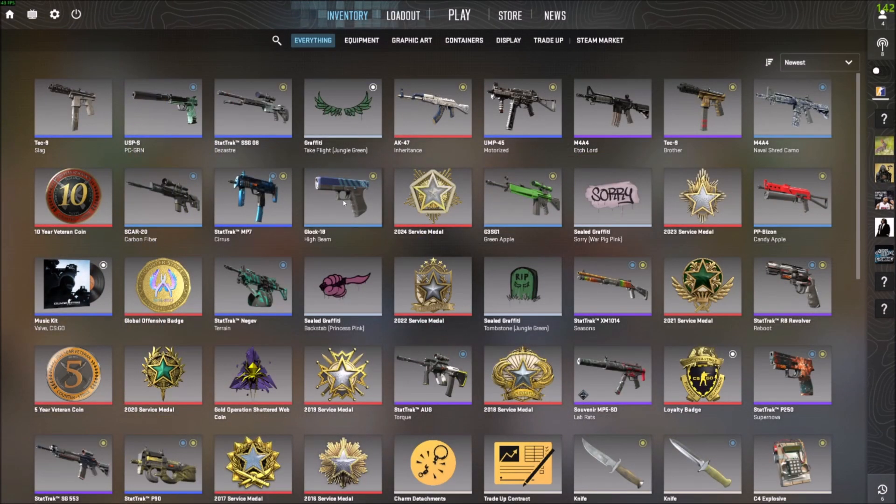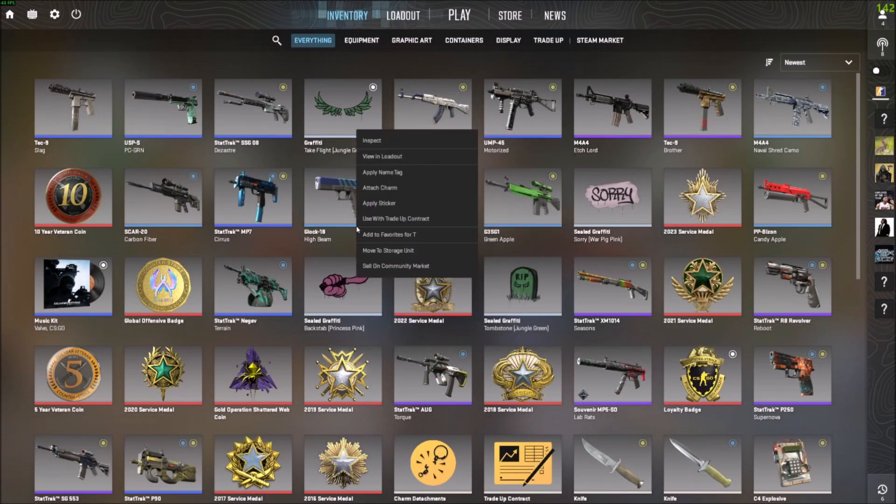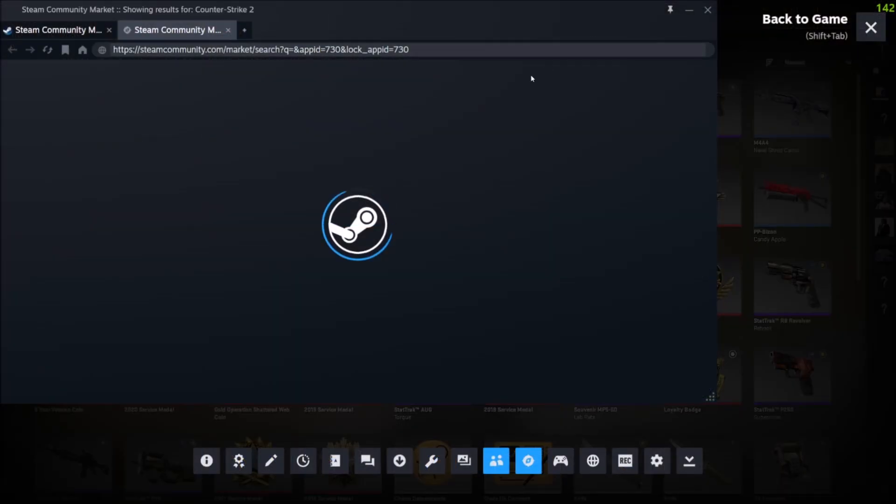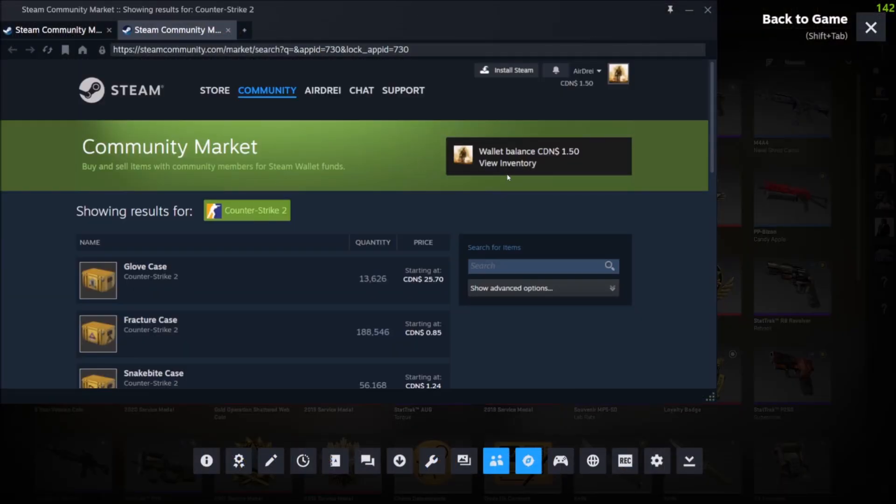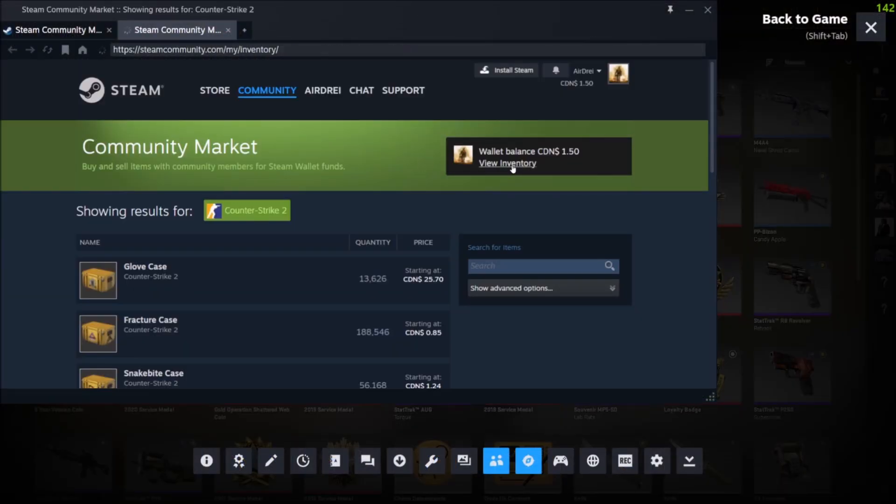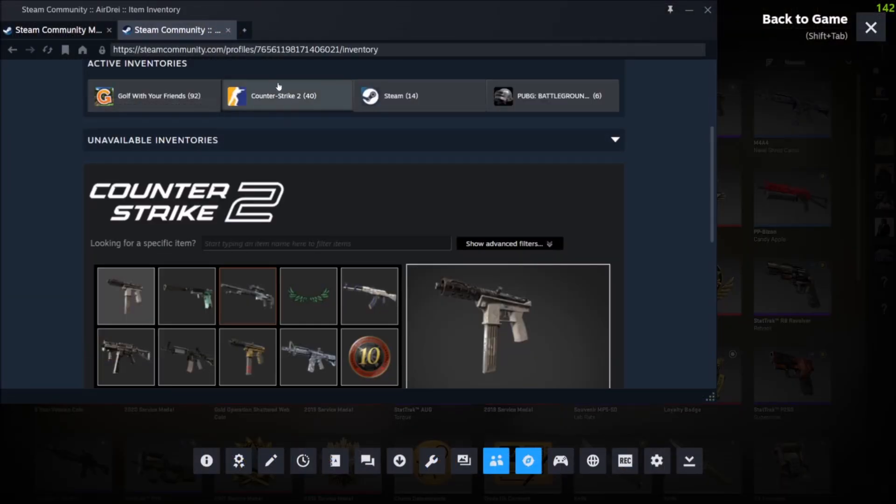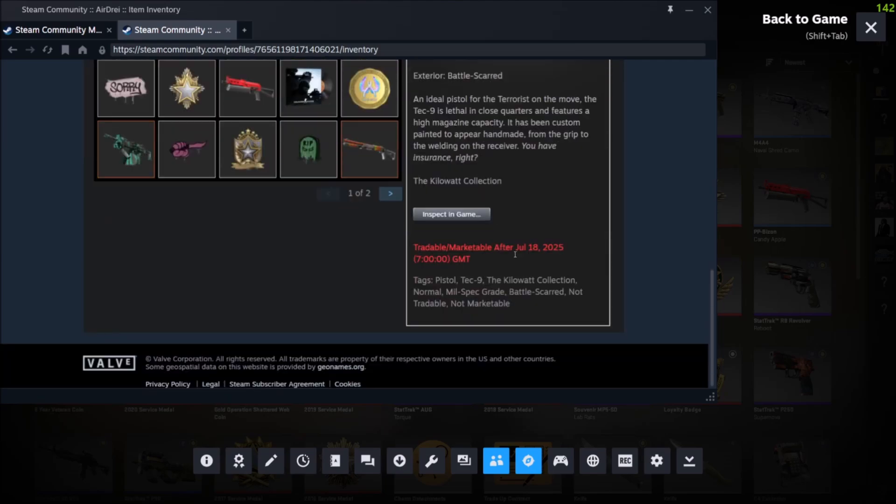We're back in CS2. You can also click on Steam Market as well, and it'll bring you to the community market. You can click on view my inventory. Make sure Counter-Strike 2 is selected up here. And again, you can see this one.